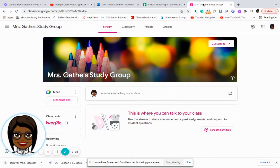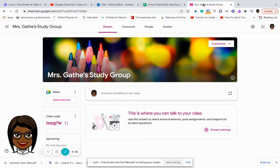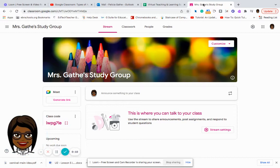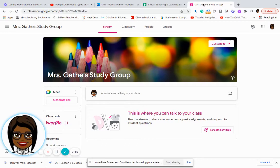Hi, my name is Felicia Gath. I'm one of the district EdTech facilitators. I serve the north region of the district. And today I would like to share with you the different types of assignments that are available to you through Google Classroom.